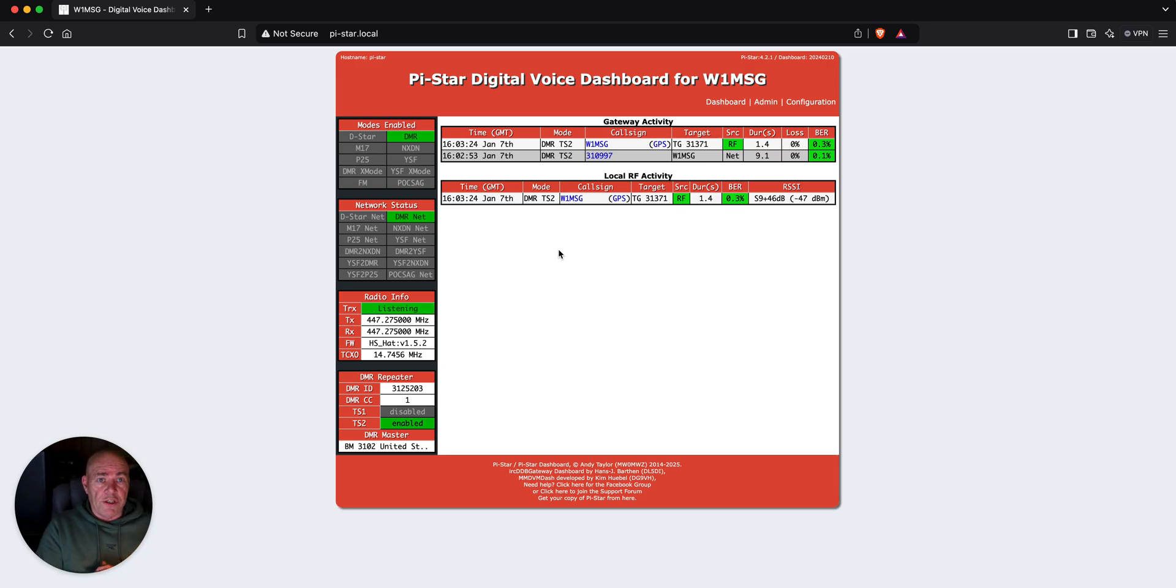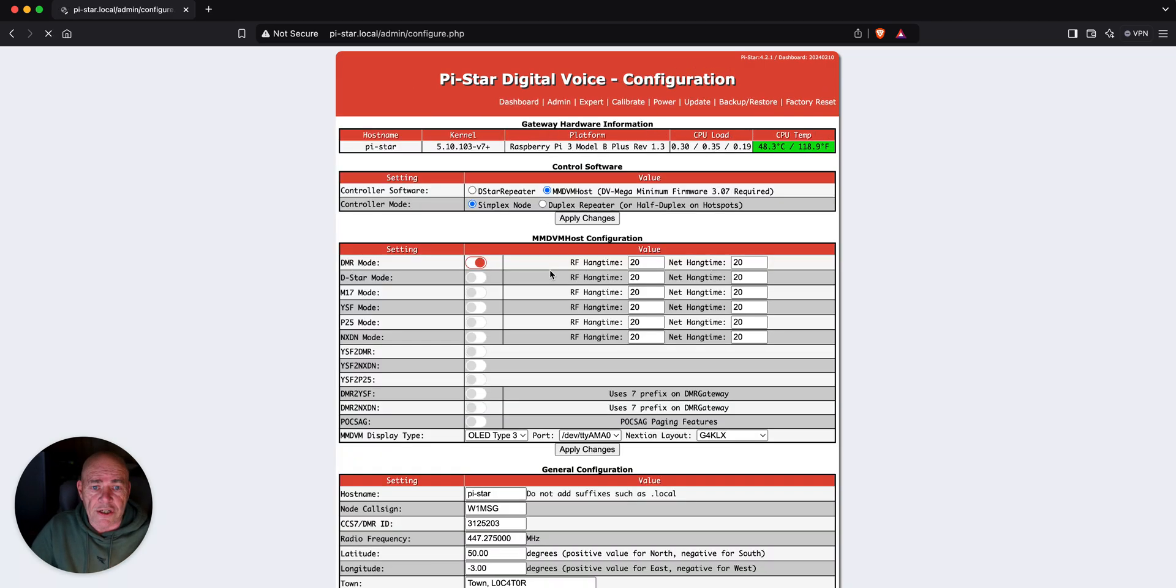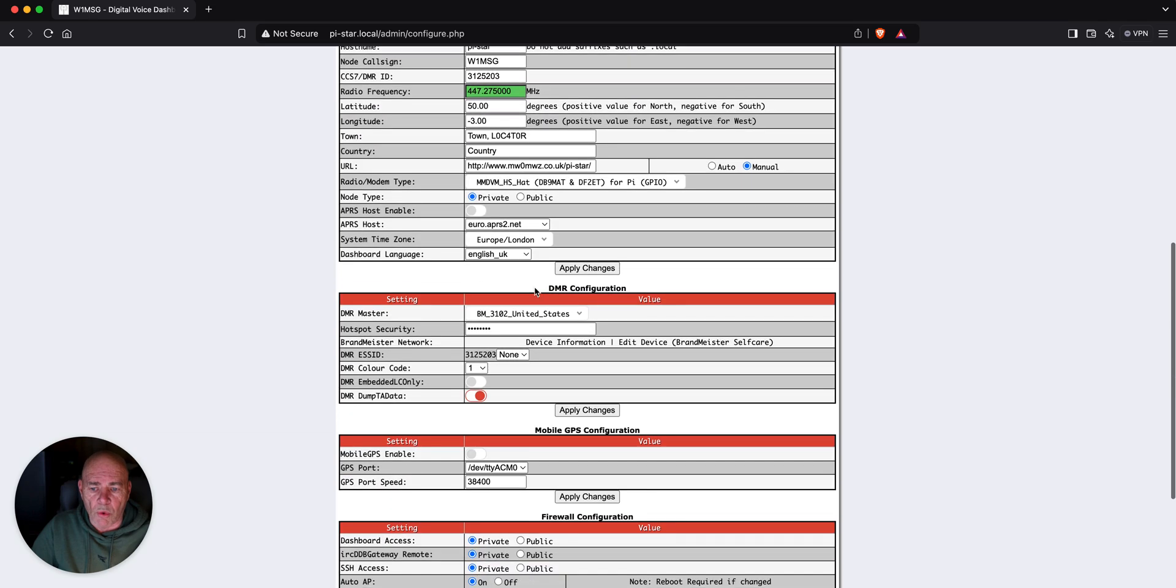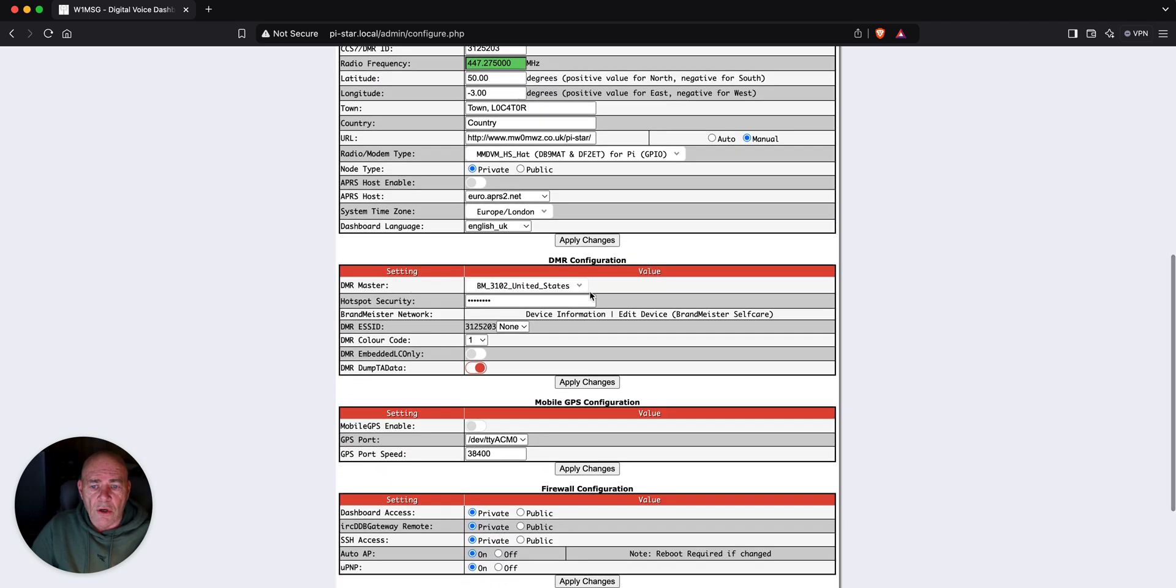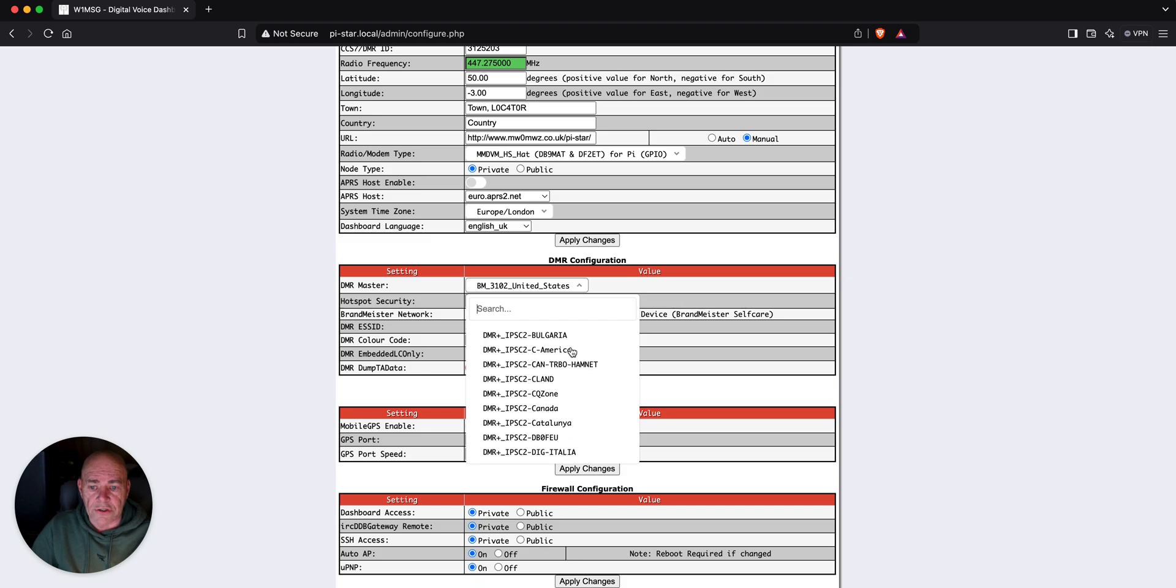Is it relevant in 2025? It sure is. One thing I did want to show you back in the configuration, there are tons of different DMR networks. I haven't been on in a long time. But, when you pull down this list, you got DMR plus